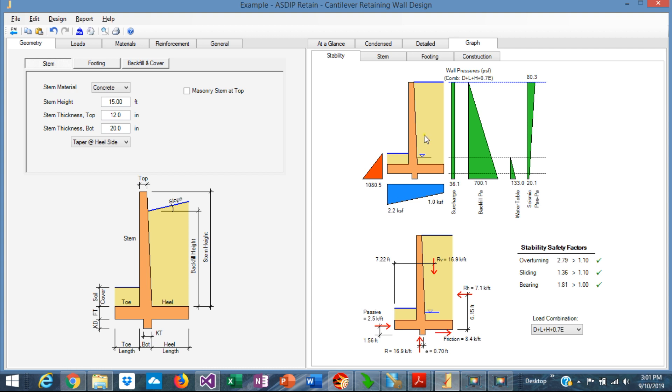According to IBC, when you check the sliding, you need to consider the diagrams up to the bottom of the shear key at both sides of the wall. So in this case, the passive pressure is shown to the bottom of the shear key, and also the active pressure at the backfill side is shown to the bottom of the shear key.